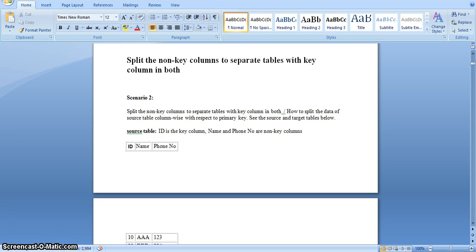Hi all. In this video I will explain an Informatica scenario: splitting non-key columns to separate tables with key columns in both. In our source we have a single table with a single key column and multiple non-key columns. In my example I am taking a table which contains three columns: ID, name, and phone number. In this table ID is the key column and name and phone number are non-key columns.